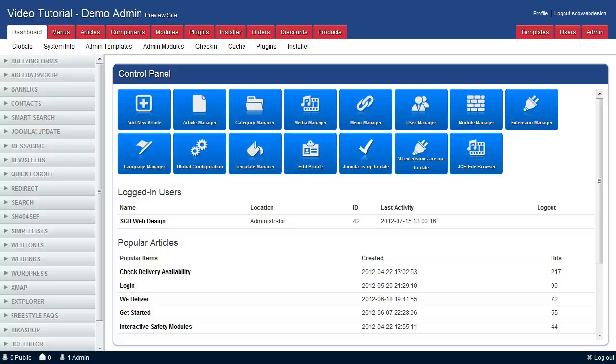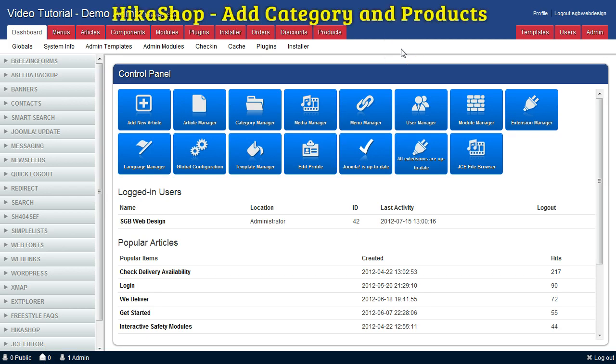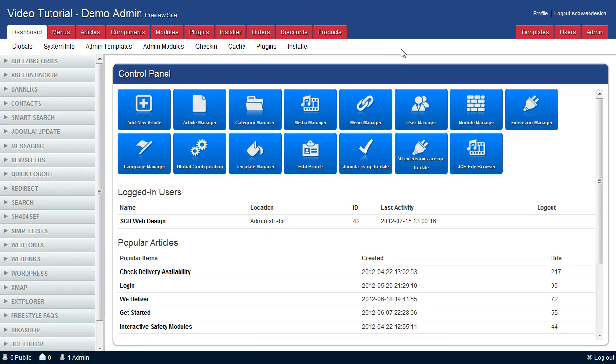This tutorial will show you how to add a category and products to your shop. Go to the Products tab.